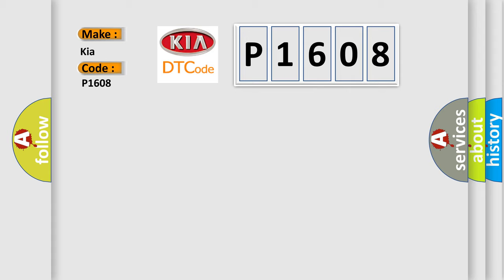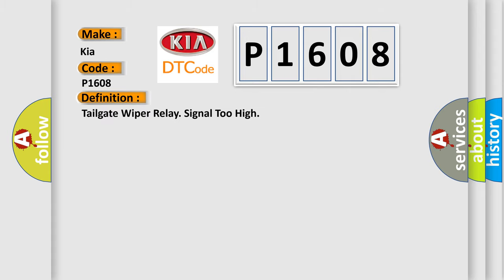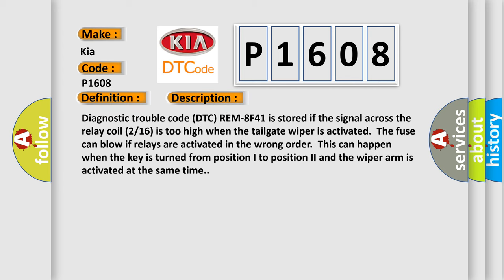The basic definition is tailgate wiper relay signal too high. And now this is a short description of this DTC code. Diagnostic trouble code DTC REM8F41 is stored if the signal across the relay coil 216 is too high. When the tailgate wiper is activated, the fuse can blow.